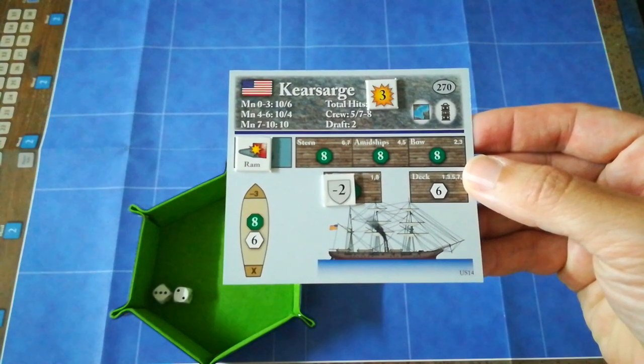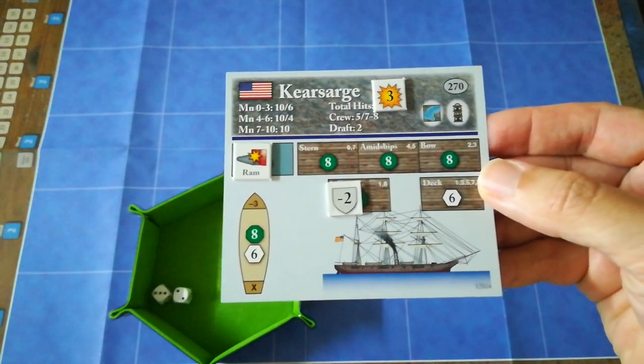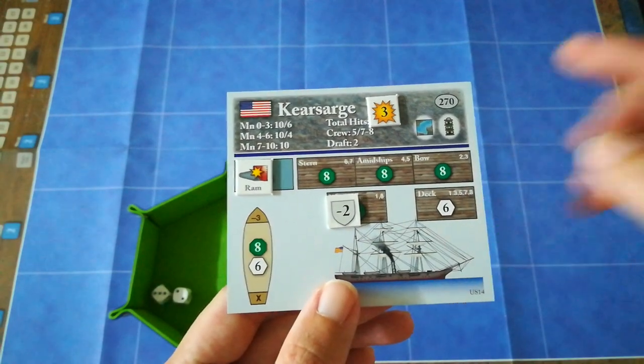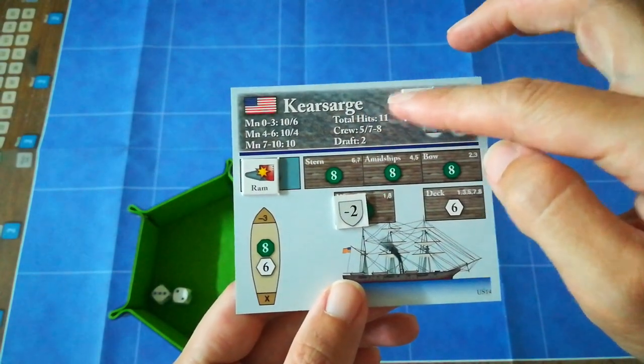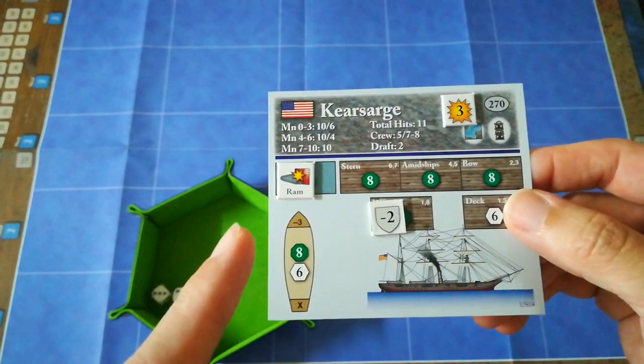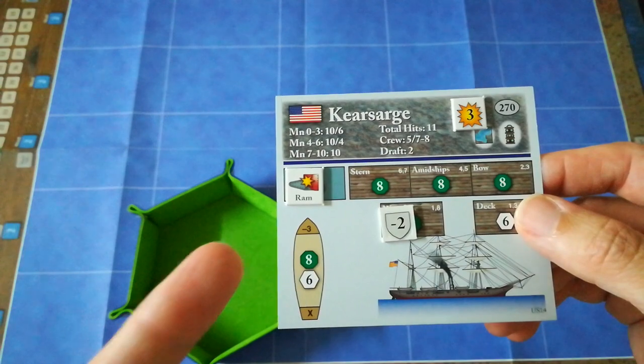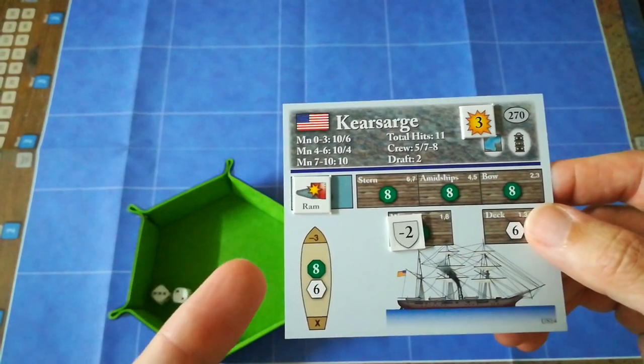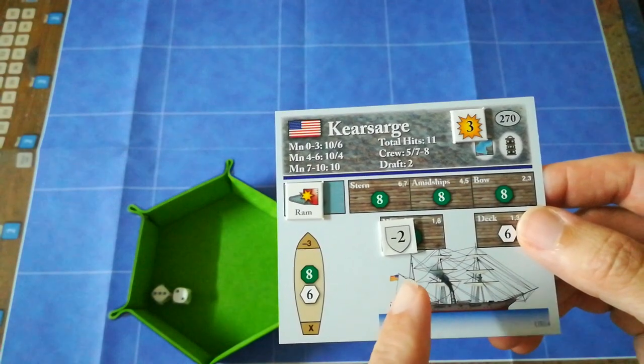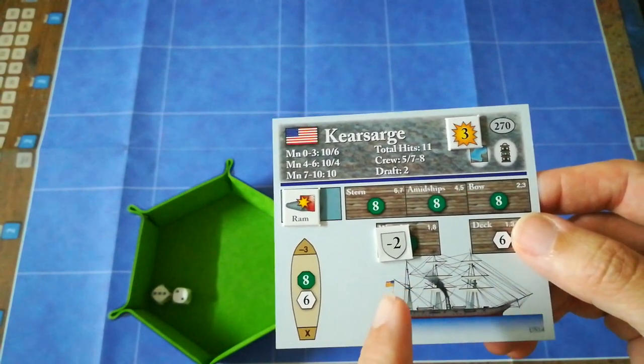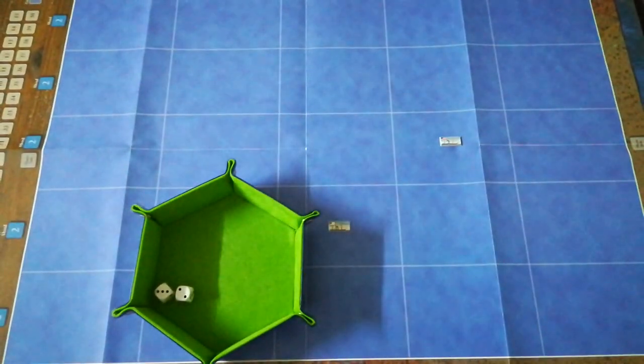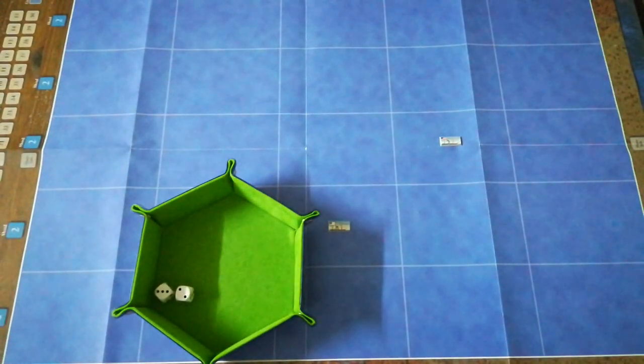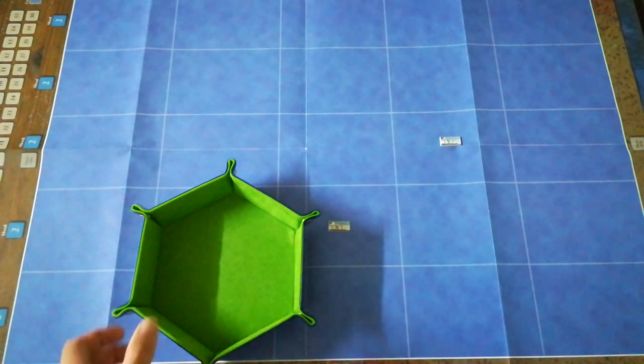Just so you can see, at the end of the first round of Confederate firing, that's what Kearsarge's reference card looks like. She's suffered three hits out of her total of 17, which is pretty major. Her bow, or in this case specifically, her ability to ram another ship in safety has been compromised. And her waterline amidships has been seriously weakened. So that is really not a good start for the Union side. The Confederates can be very well pleased with that opener.